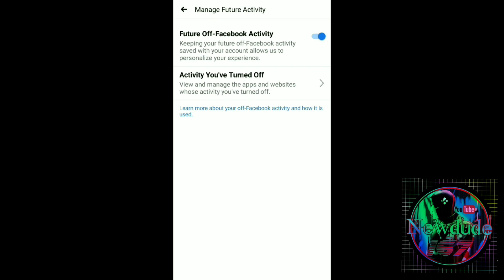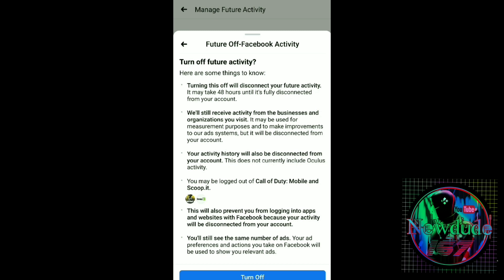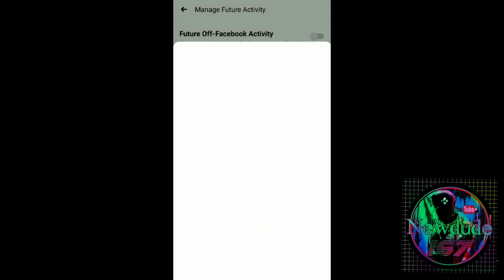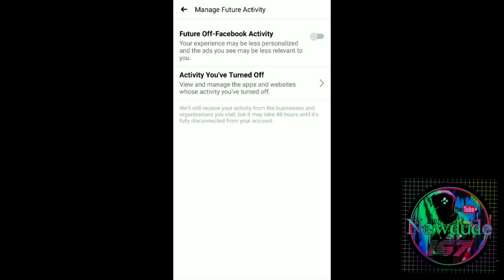Do you want it on or do you want it off? You could do either or. As you can see, my toggle switch is on. What you want to do is click it off, and then at the bottom go ahead and push 'Turn Off.' And there you go — future off Facebook activity is now turned off, and I shouldn't see any more of those ads.